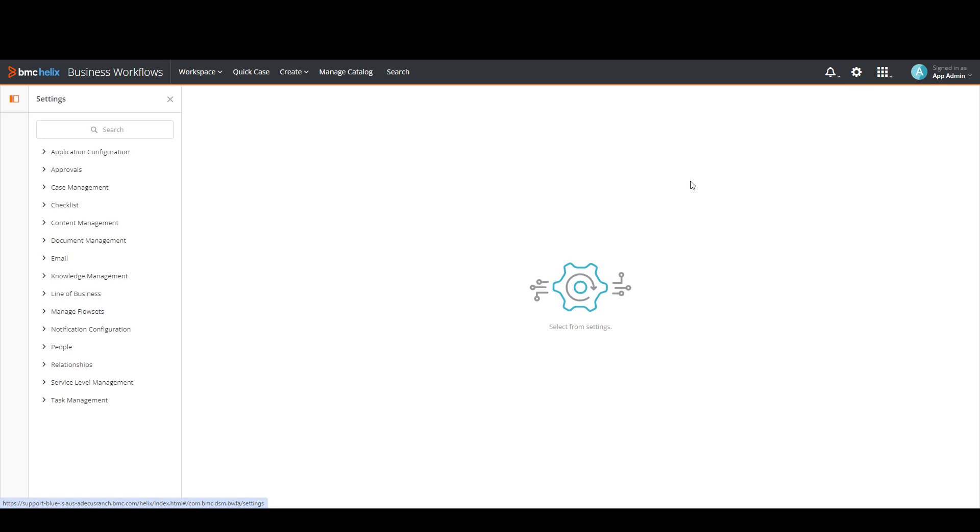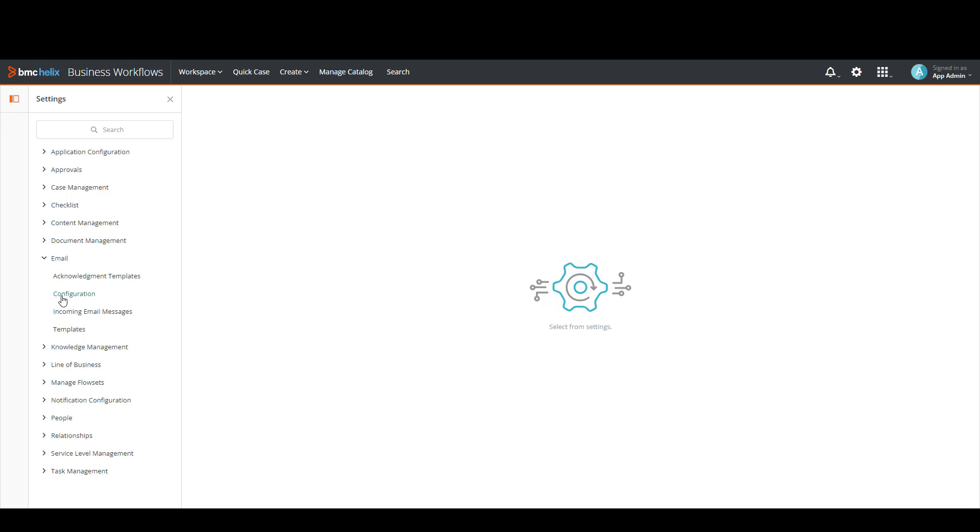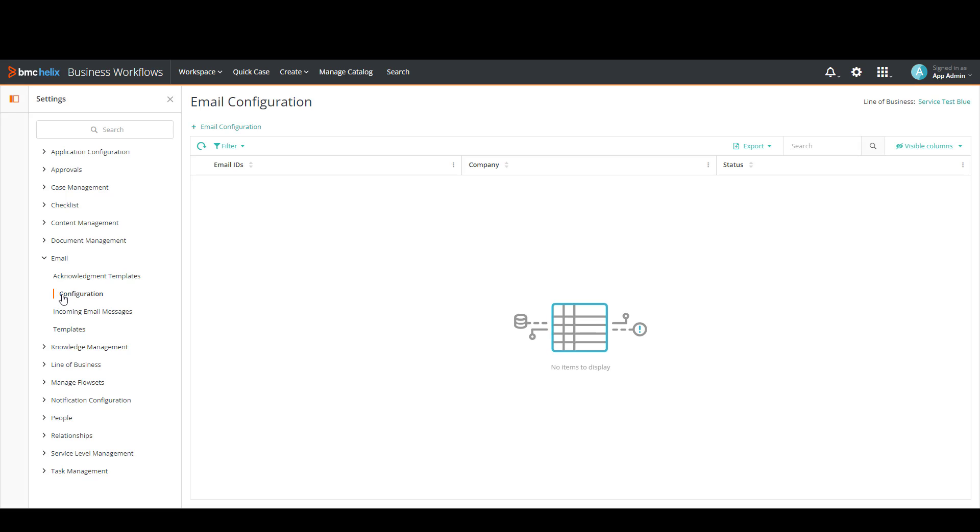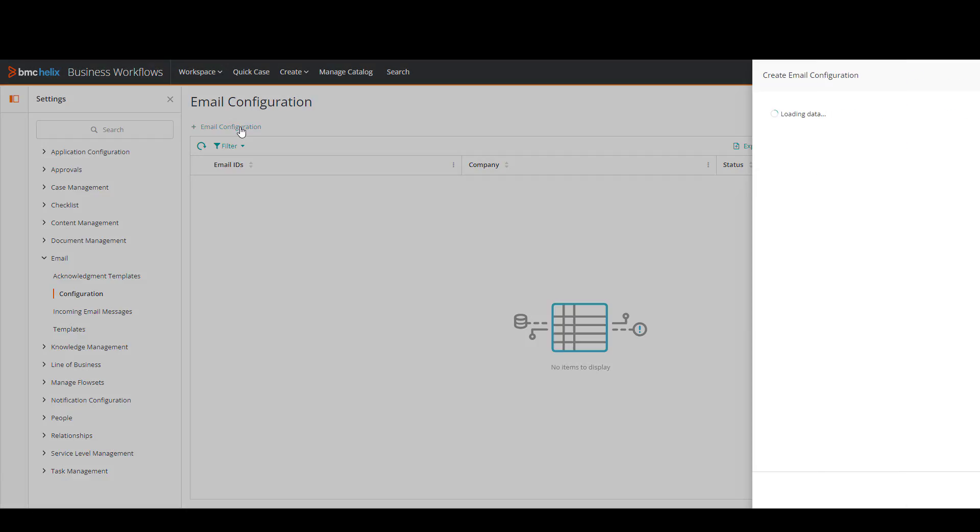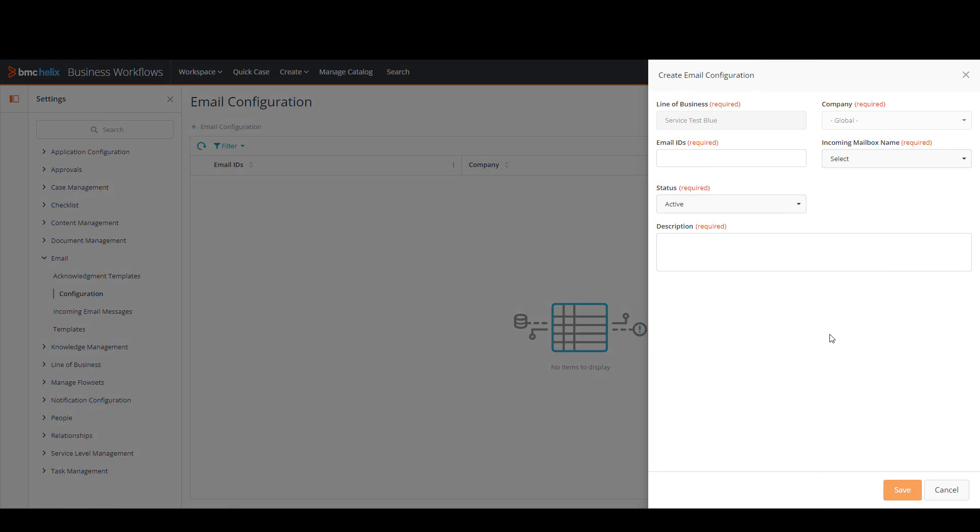Then we're going to click on settings, email, then configuration. In here we're going to click on email configuration so we can create a new record.